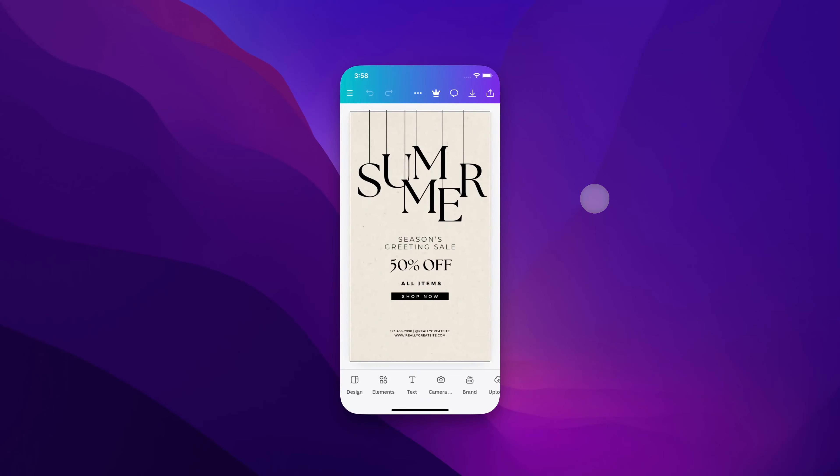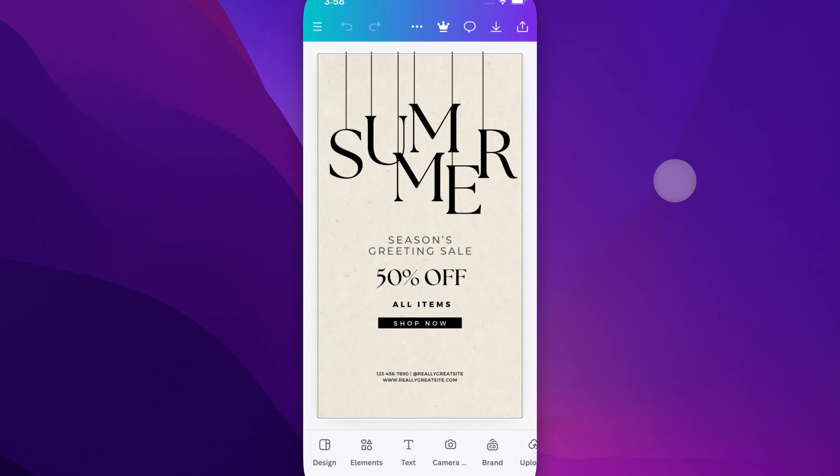In this Canva tutorial, let's take a look at how to change line spacing in your Canva design here on Canva Mobile.